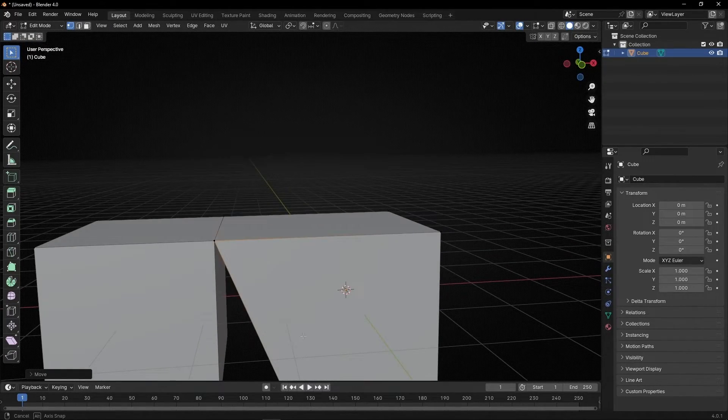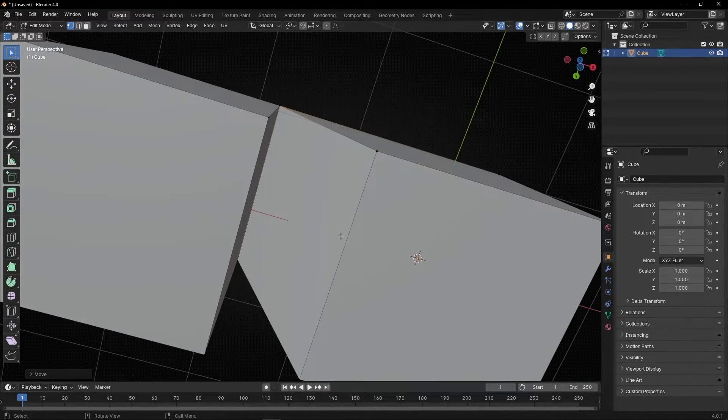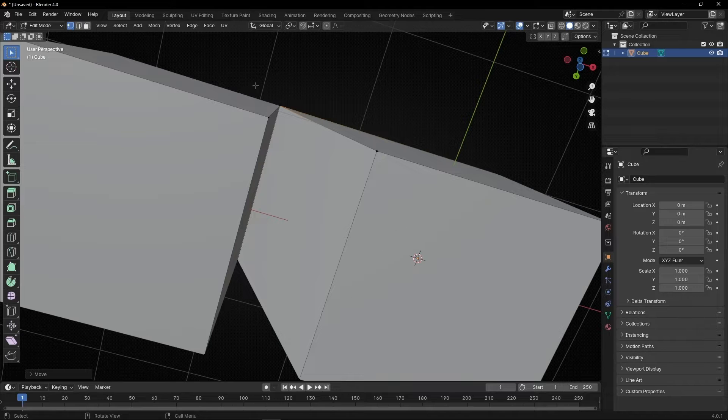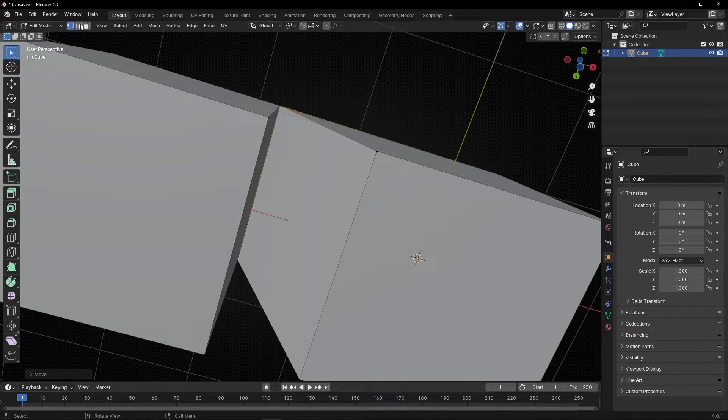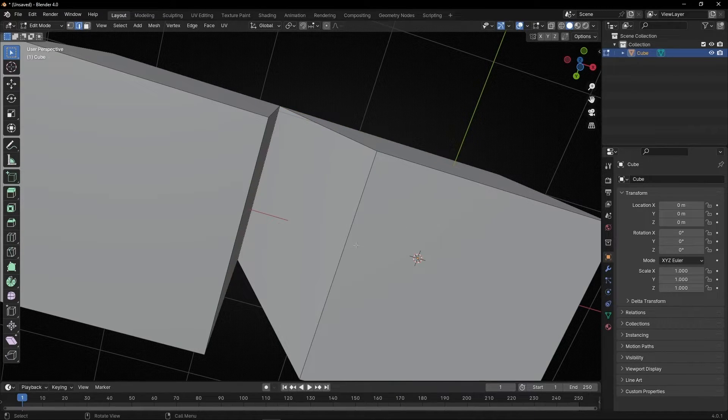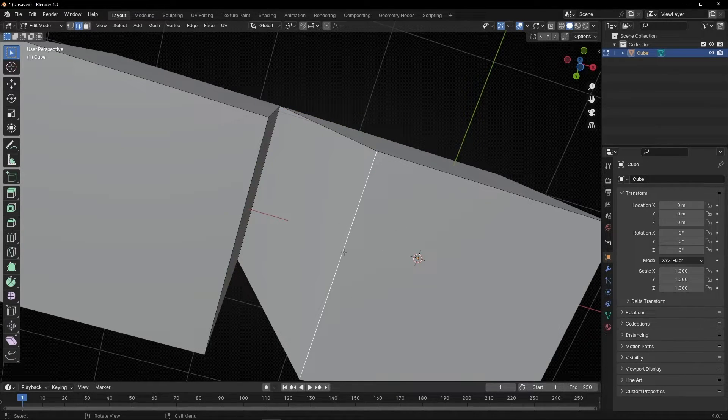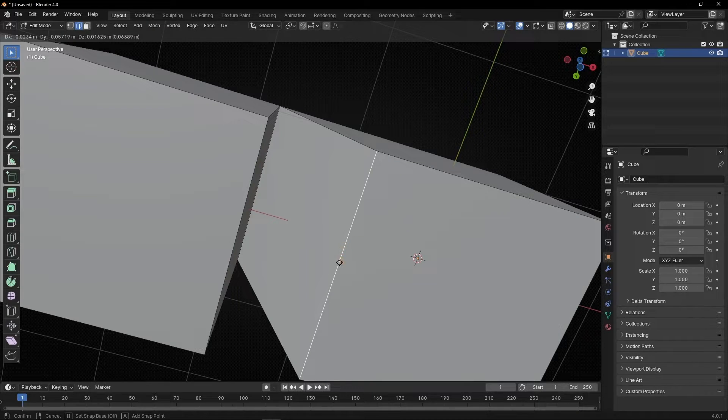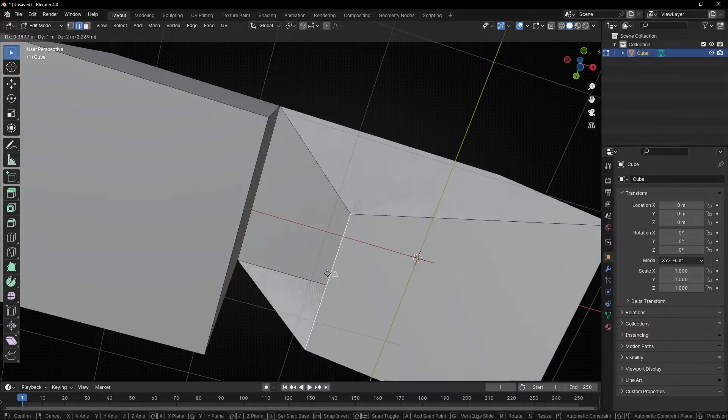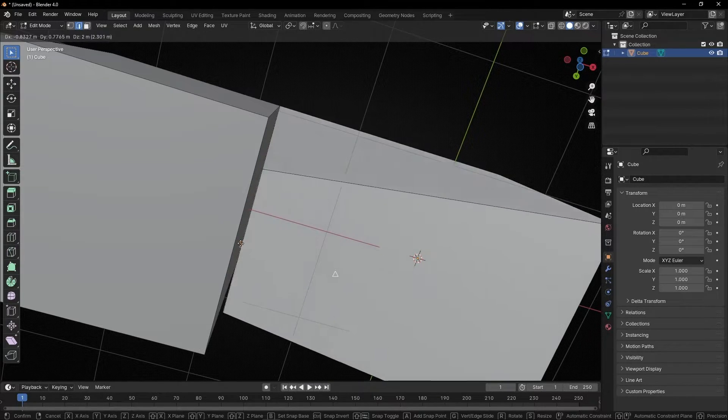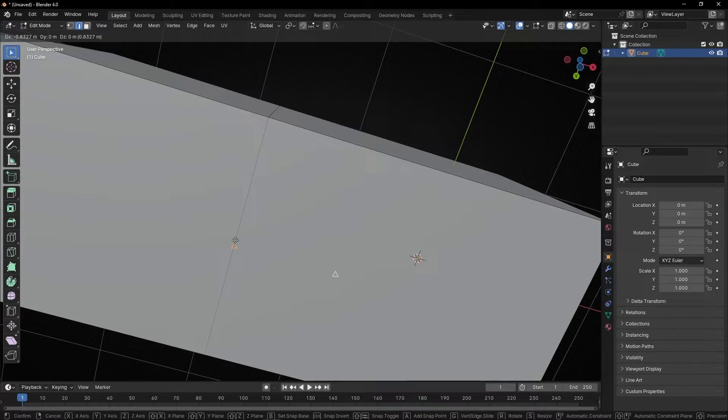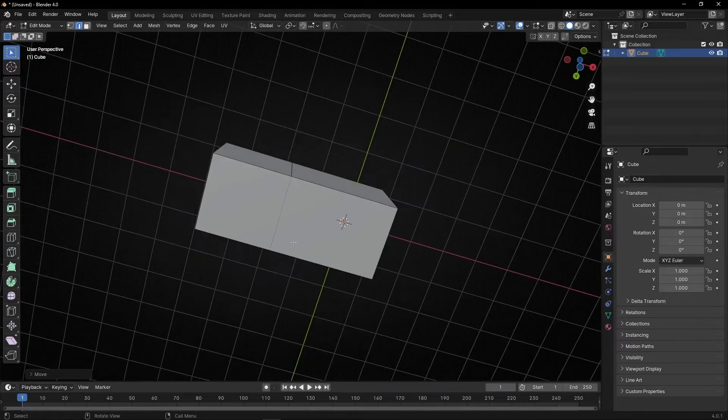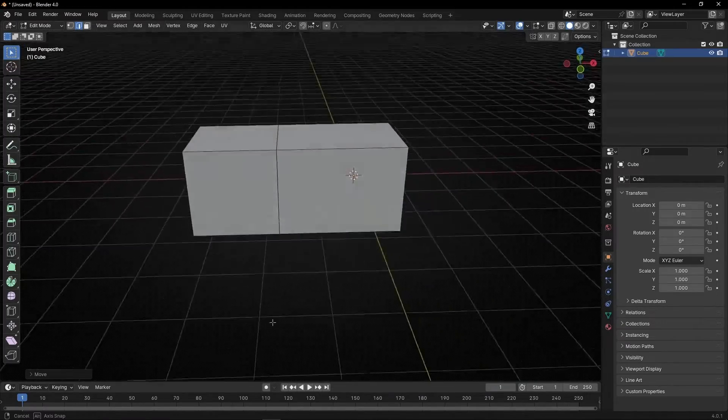And you can do also with the edge. For example, let's select edge tool. Let's select this. Press G and press B. And we select the median point. And now we move it here. So we snap these two objects.